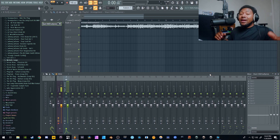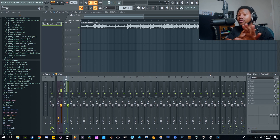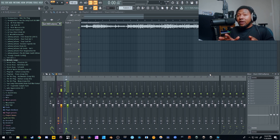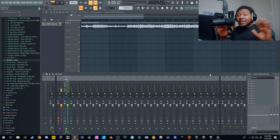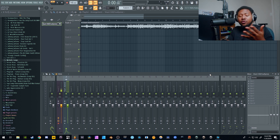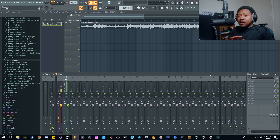You don't have to have FL Studio to do this — I'm just using it because it's the DAW I had open. You can do this in any DAW: Studio One, Logic, Cubase, Pro Tools, whatever. Gain staging is across the board.